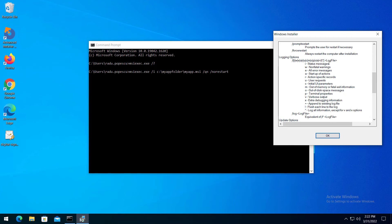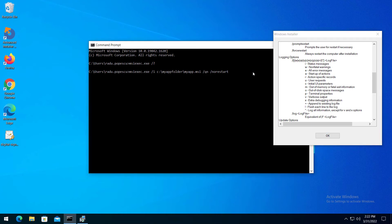Next, logging options. For debugging an installation package, you can use multiple logging parameters in order to create a log. This log will contain different information for each parameter you use. The most common and useful option is to use the LV parameter. Also, you can add the name or the specific location of the log file.